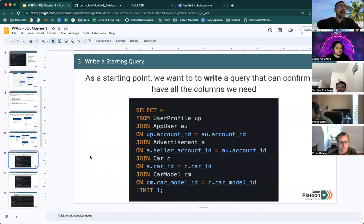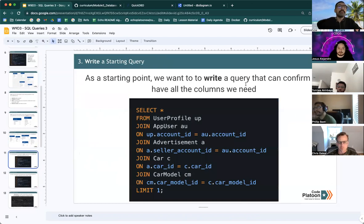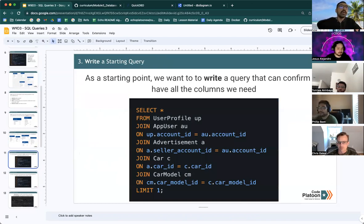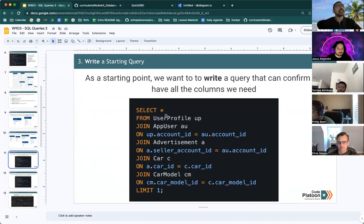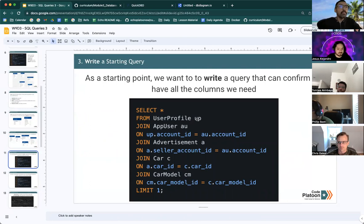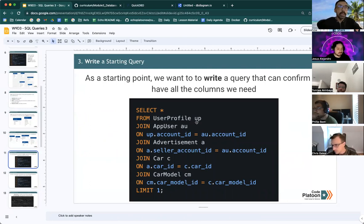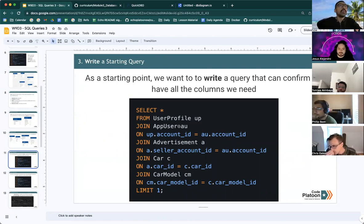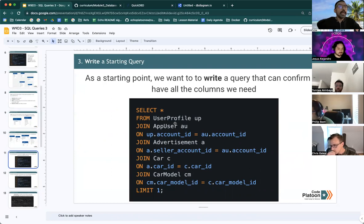Knowing that we can write a query as a starting point that will access all of these tables. So we do select all from user profile, which we give an alias of UP. And we join it with the app user table with an alias of AU.